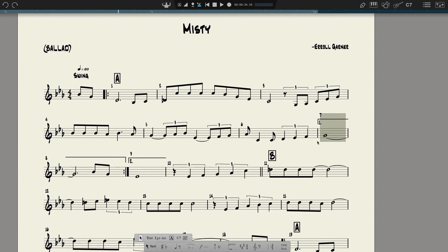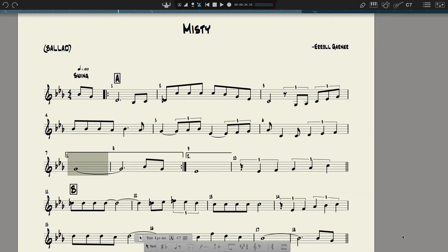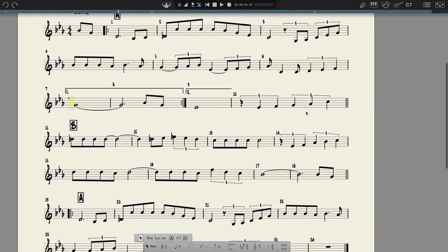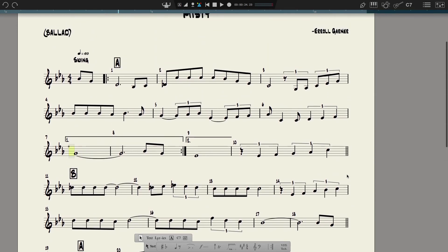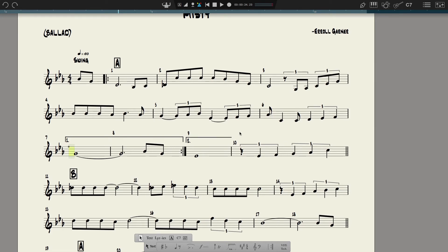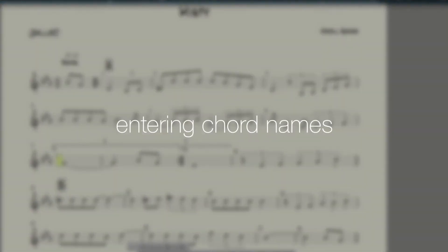To explain what I did: I wanted measure seven to be on the next system, so I selected that measure, went down to measure seven, and chose 'Force New System.' I didn't have to do much formatting because I didn't format from the beginning. I set it up to use the jazz font, entered titles and text, some rehearsal markings, entered double bar lines just for visual cues, and kept the bar lines on automatic. At the end I just forced measure seven to this line so the endings would all be on one line — nice and neat. Now we just need to enter the chords.